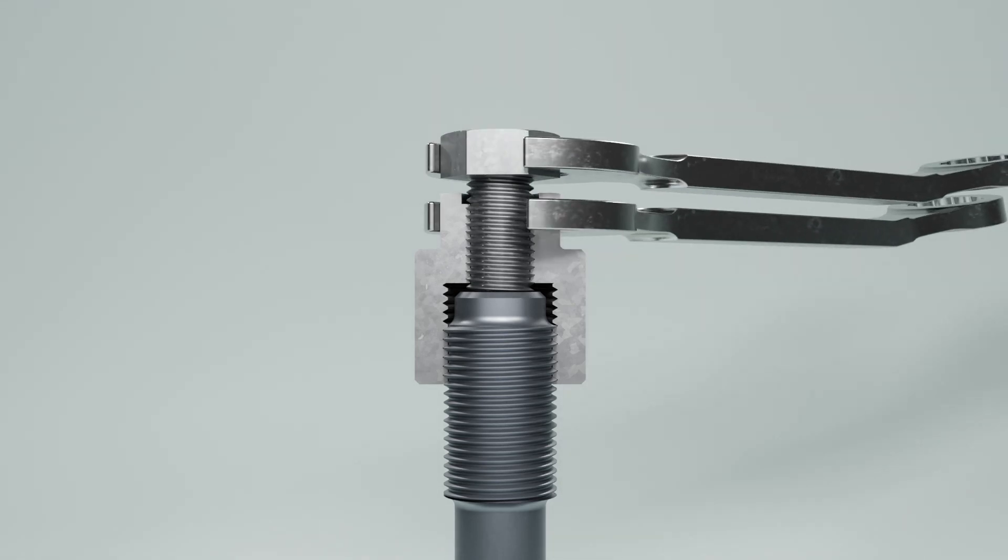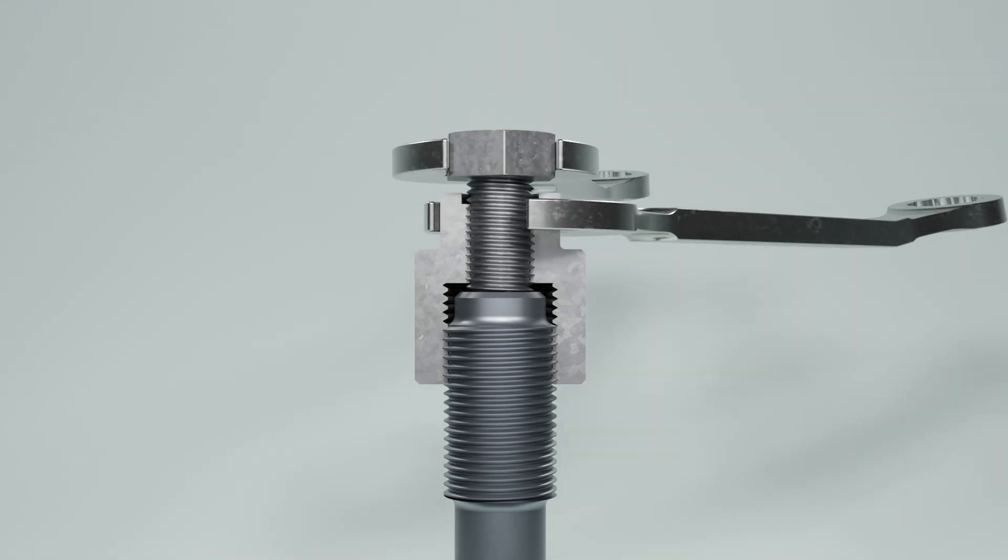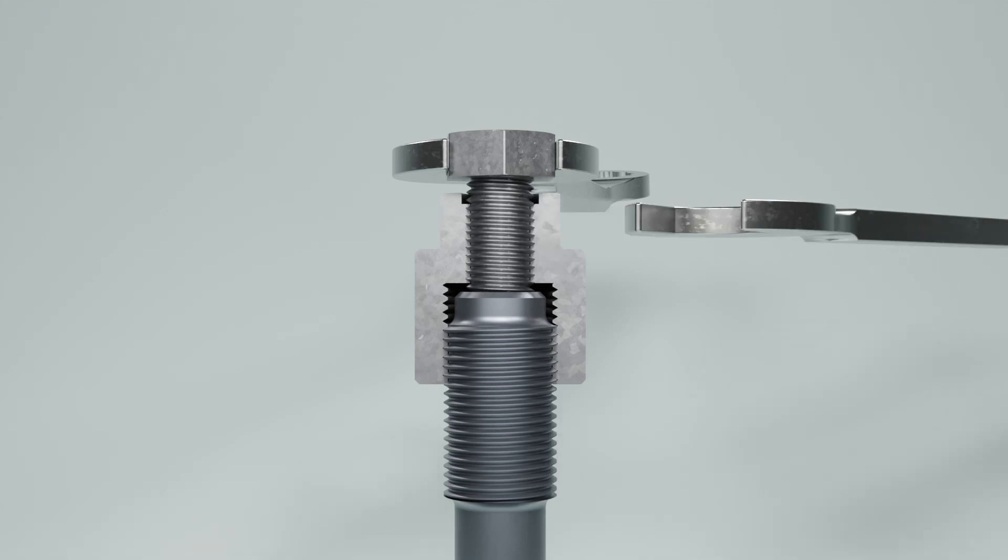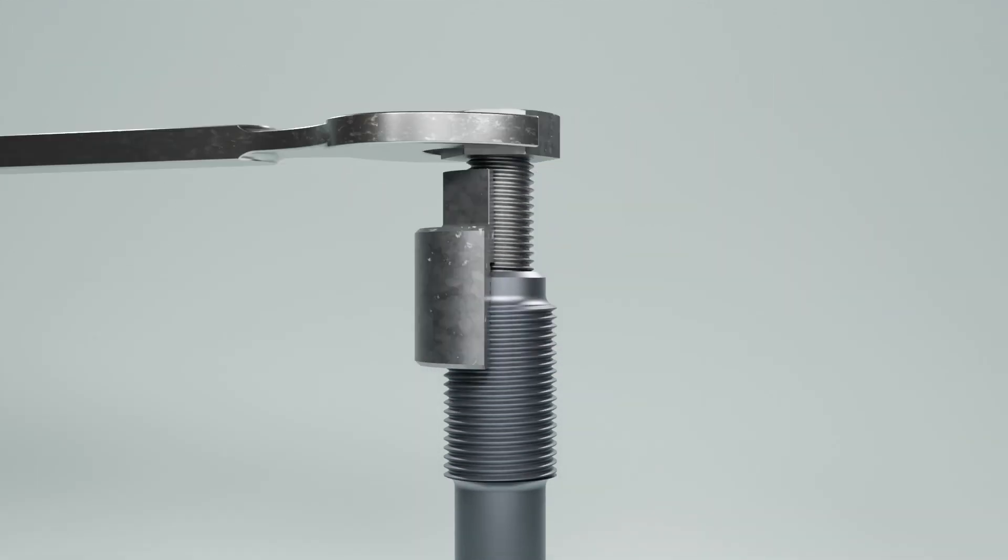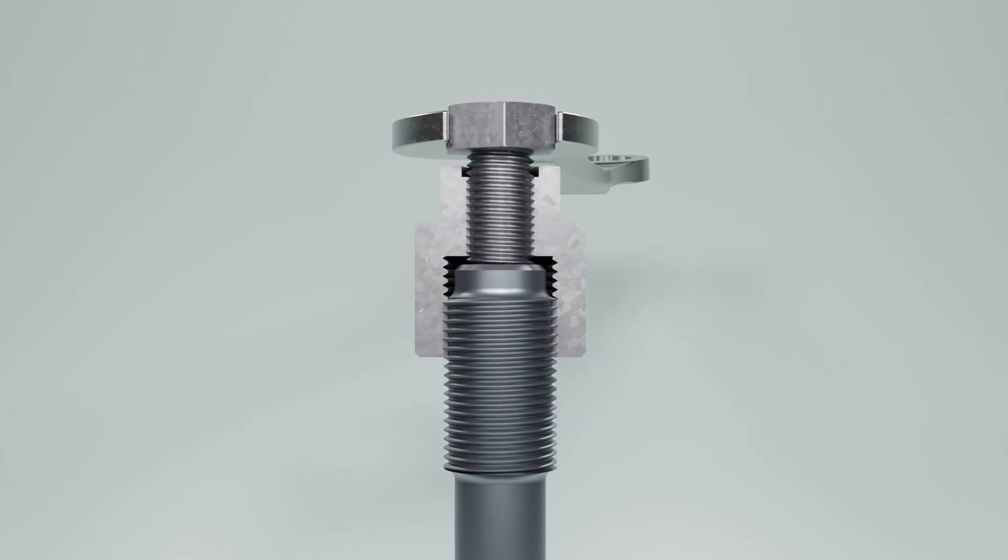Now the stud setter can be tightened against the stud using two spanners as illustrated above and the stud can be easily removed by turning the bolt in counter-clockwise direction.